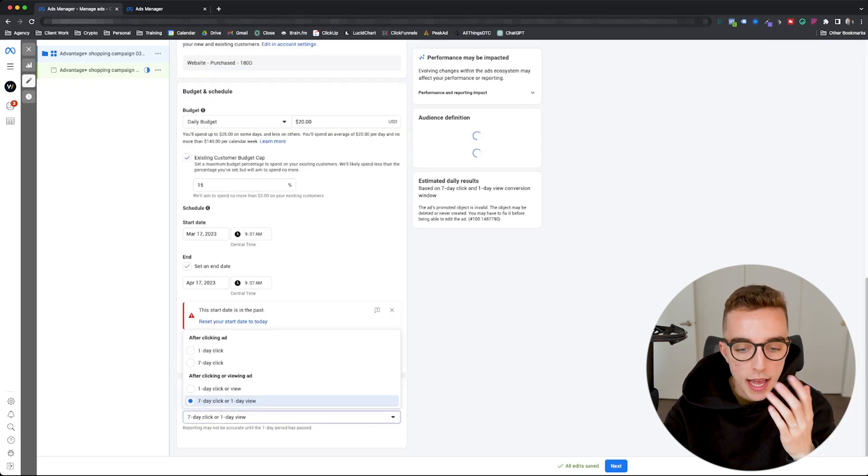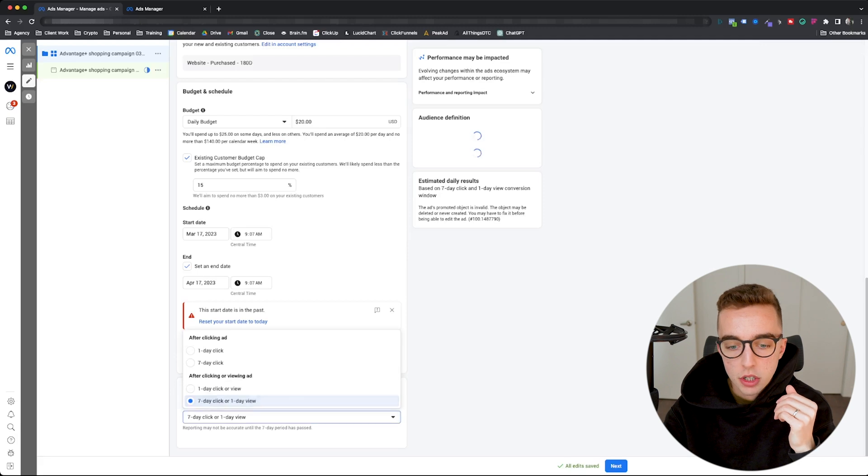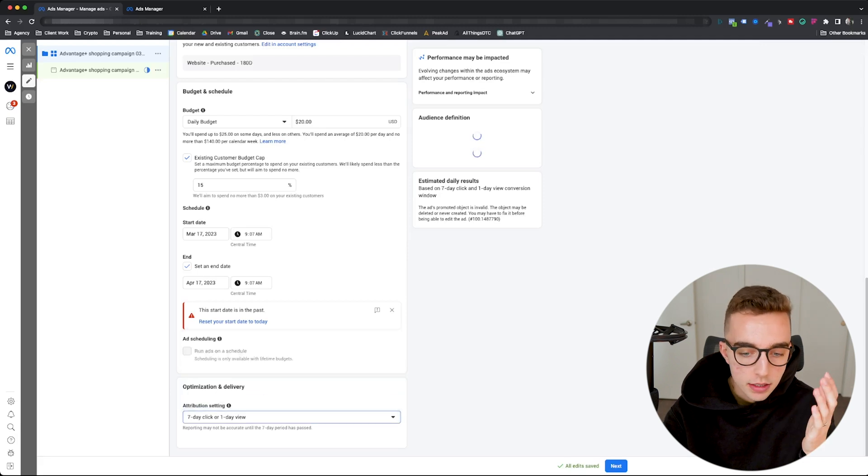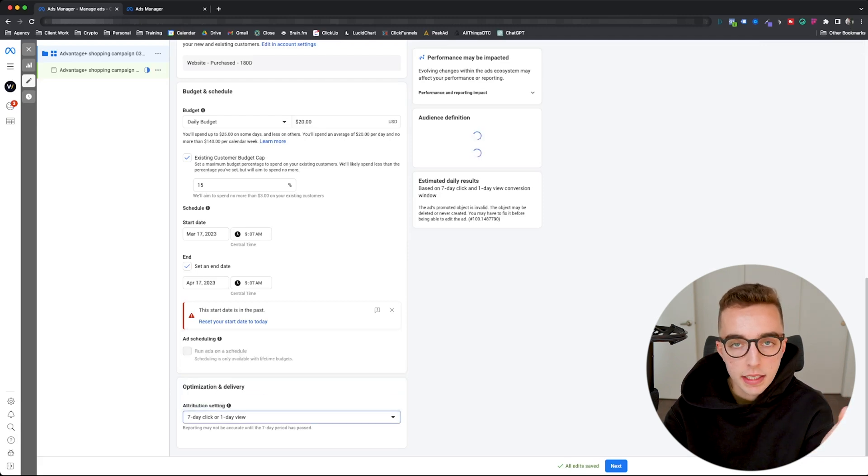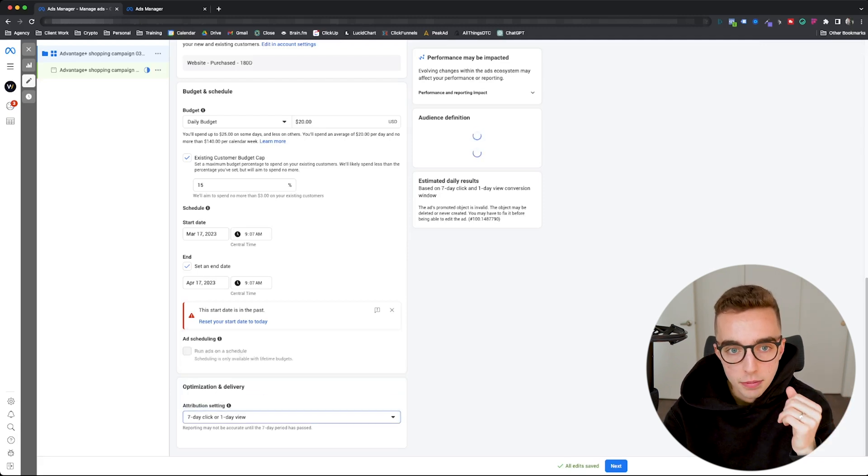Last but not least, whatever ad optimization period you're going to pick. In this case, we're going to leave it at default at 7-day click, 1-day view.